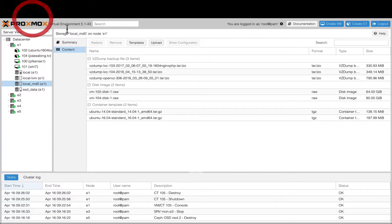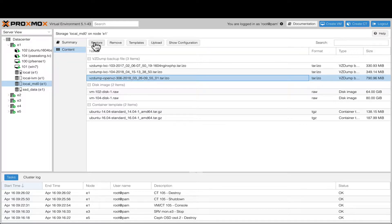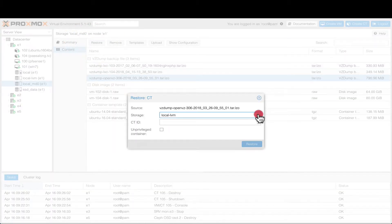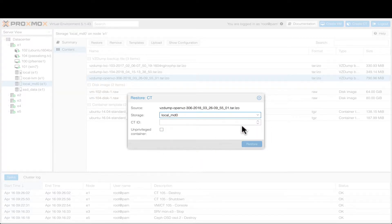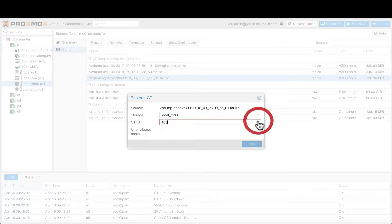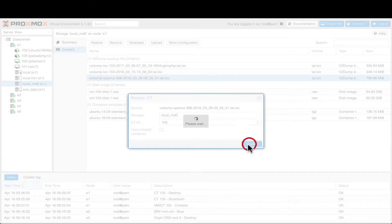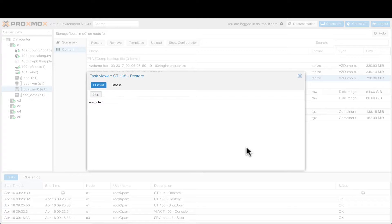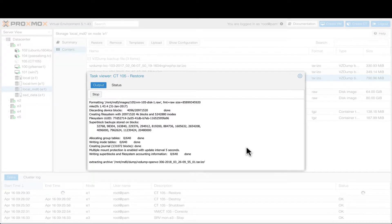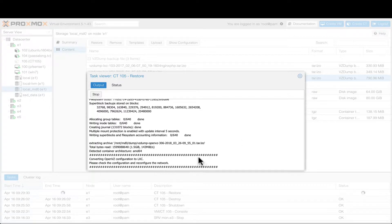back to the Proxmox interface. To basically get the conversion going, we would just select it, click restore, and pick the storage that we want to restore to. Select an available container ID—we'll go ahead and select the same one, 105. Click on restore and it will be restoring soon. Now don't worry about this output being "no content" for about five seconds or so—it's normal. Afterwards you will see that it started to work and pretty soon you will see that it's starting to convert.